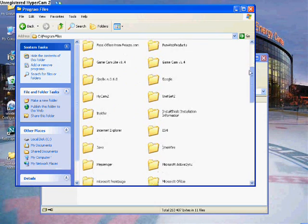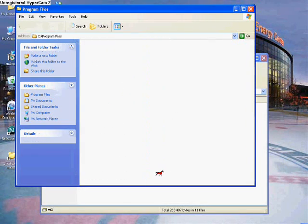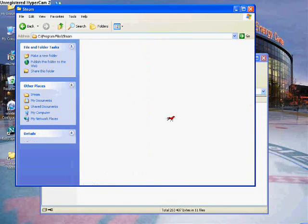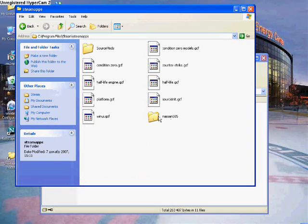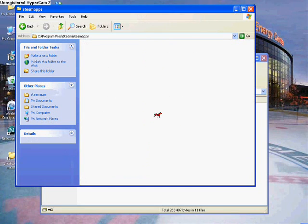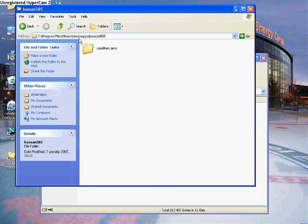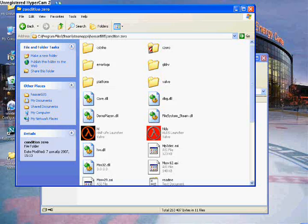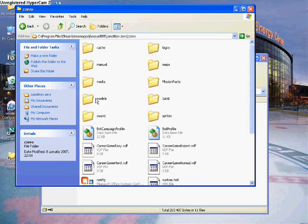You're gonna scroll down until you find Steam. Open that. Then you're gonna click on SteamApps. Then you're gonna click Your Name. Then you're gonna click Condition Zero, czero, Models.